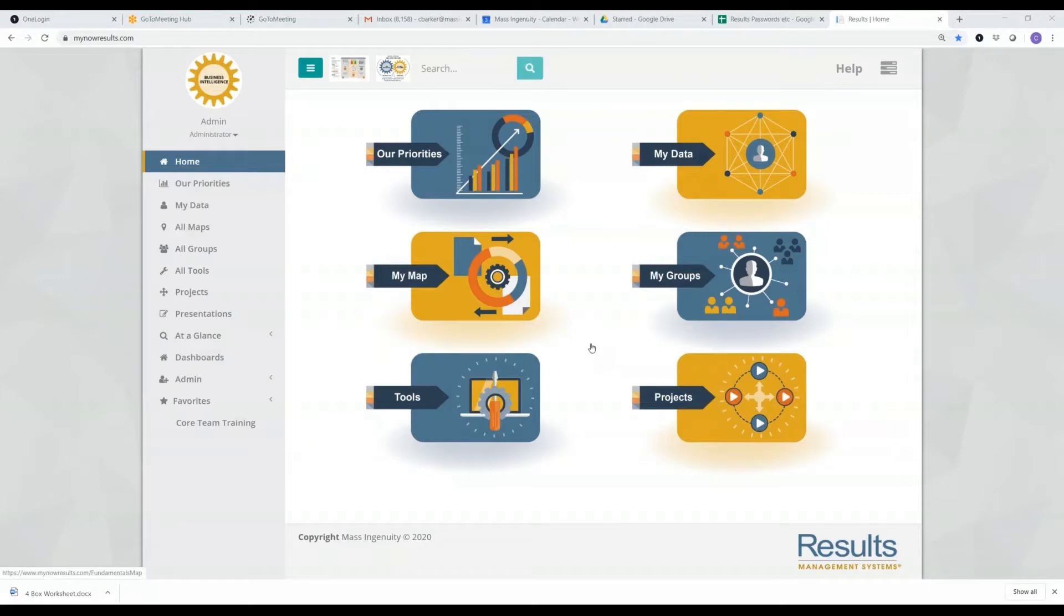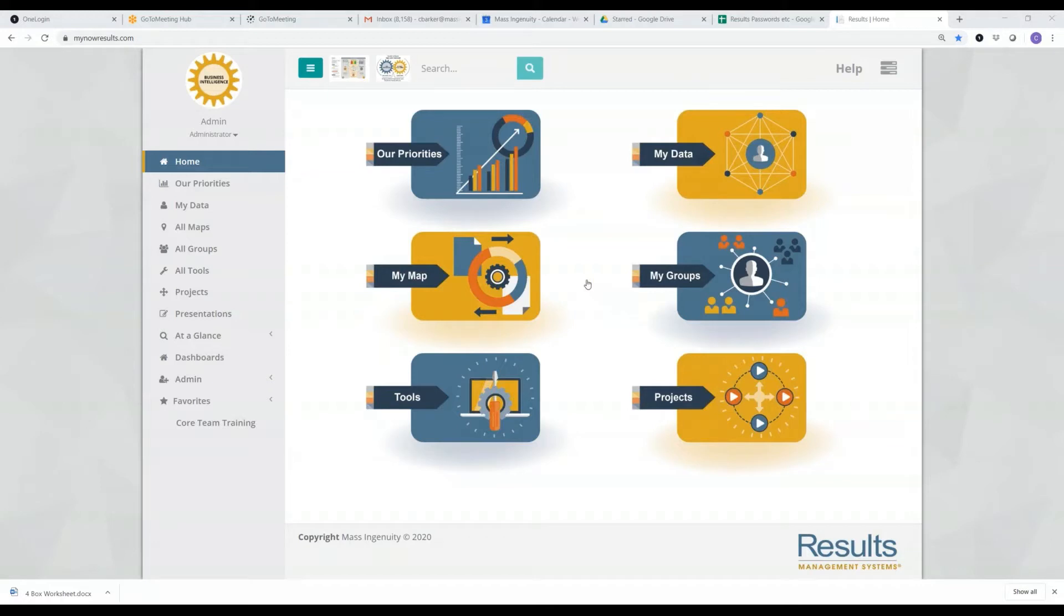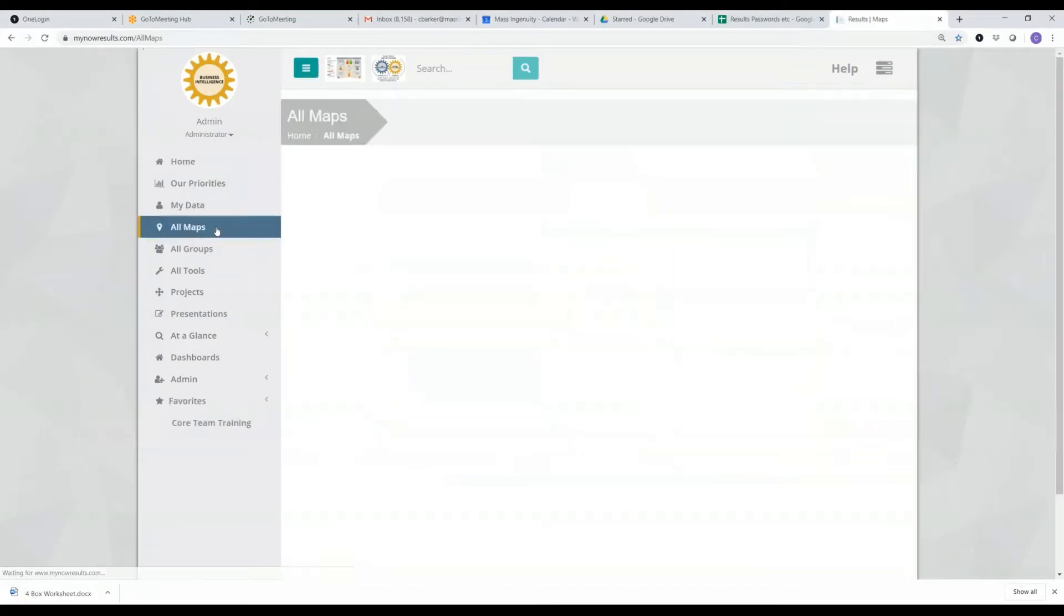So what is a map? Well, a map is really just a group of measures that can exist at any level of the organization. Each map or group of measures is set up in the system.